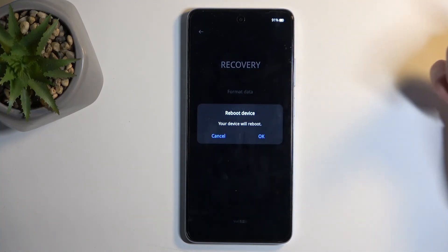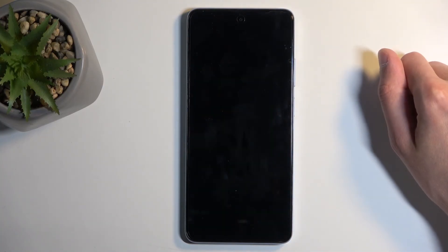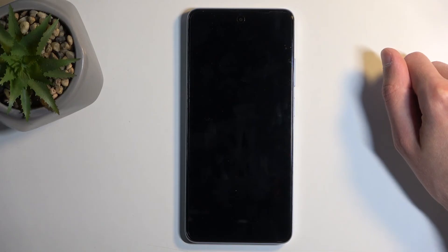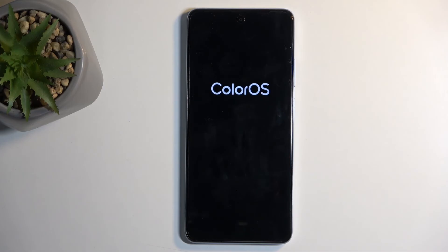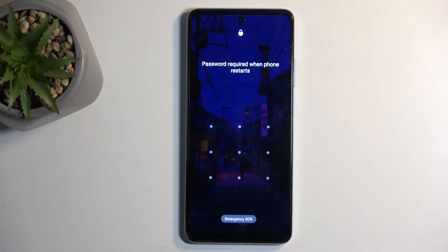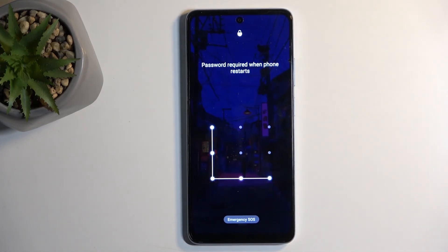Anyway, I'm going to leave this mode by selecting reboot and then OK. And like I mentioned, this will bring me back to Android. And as you can see, we are now back in Android.